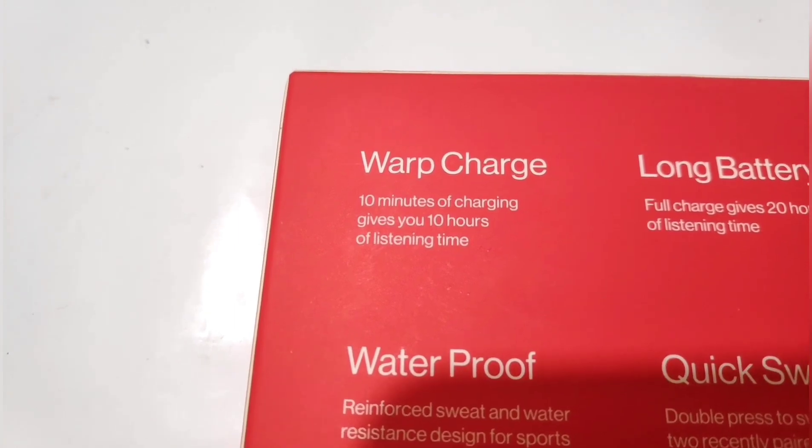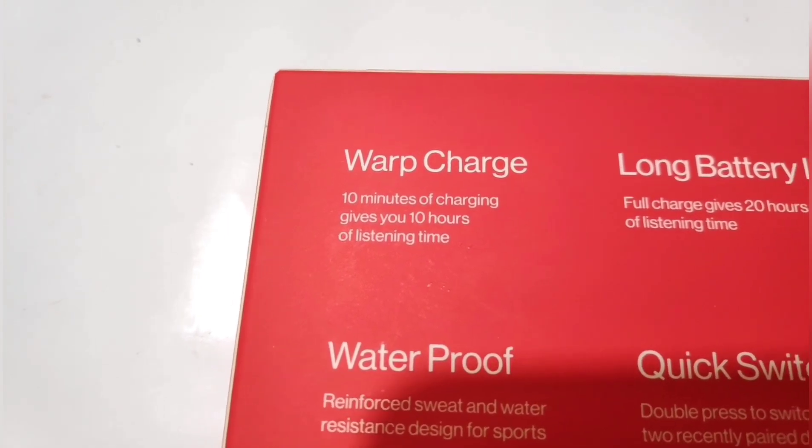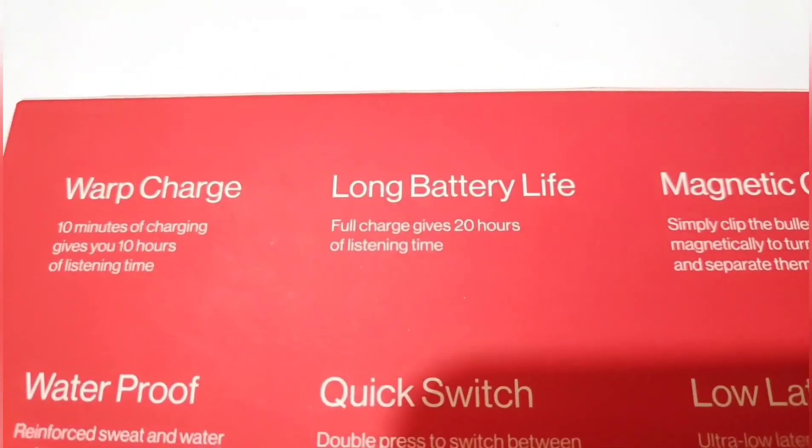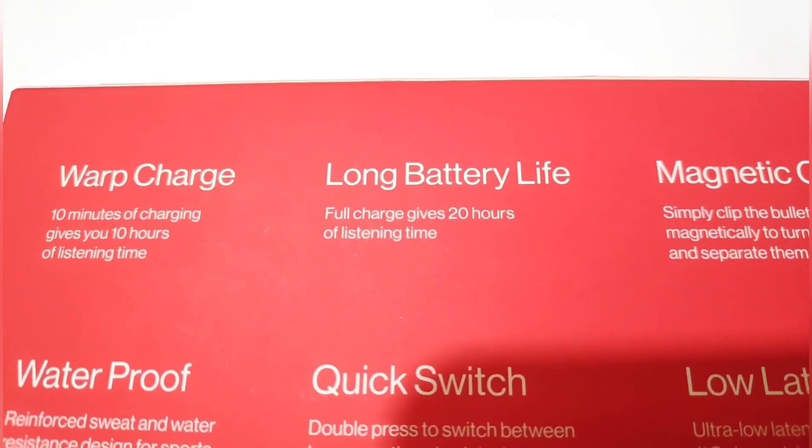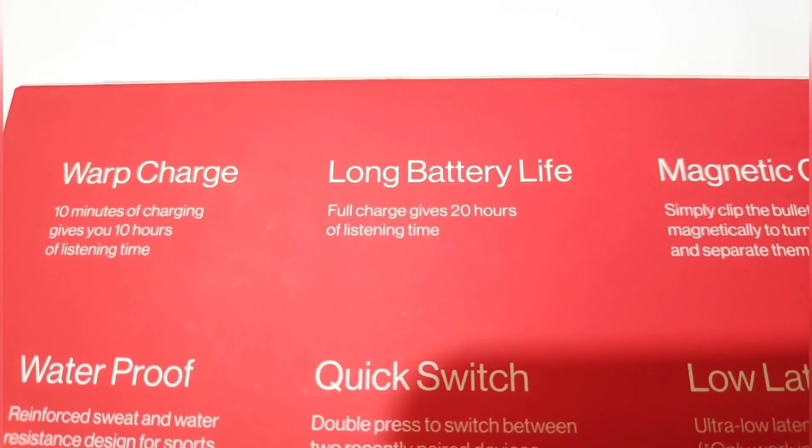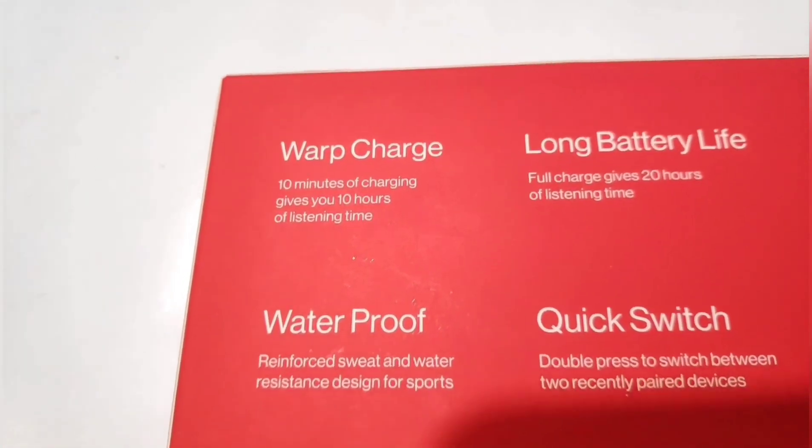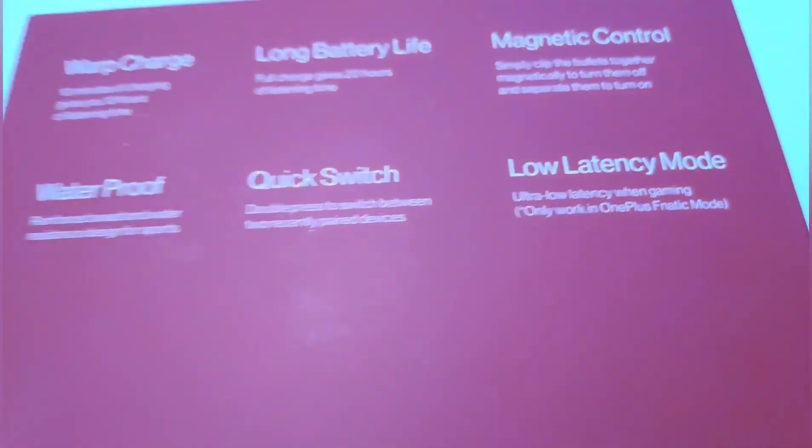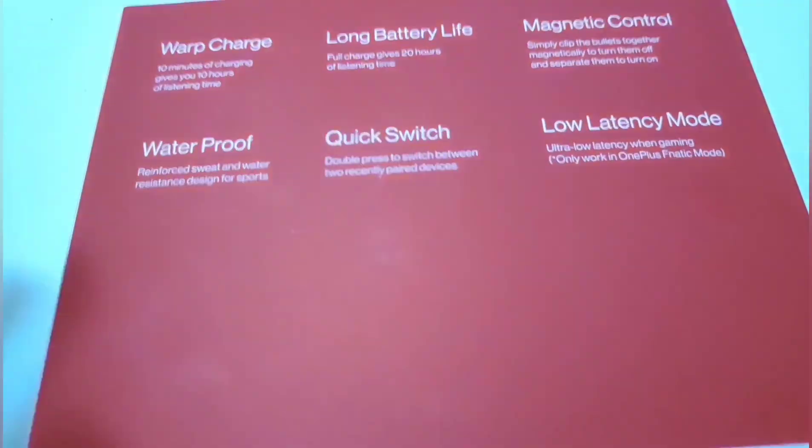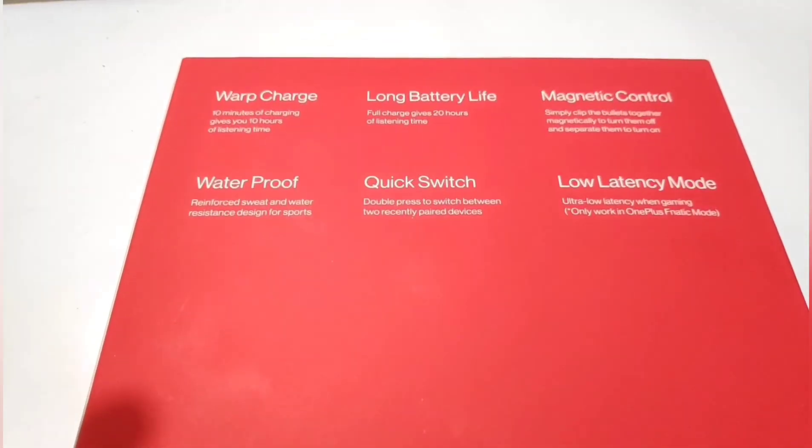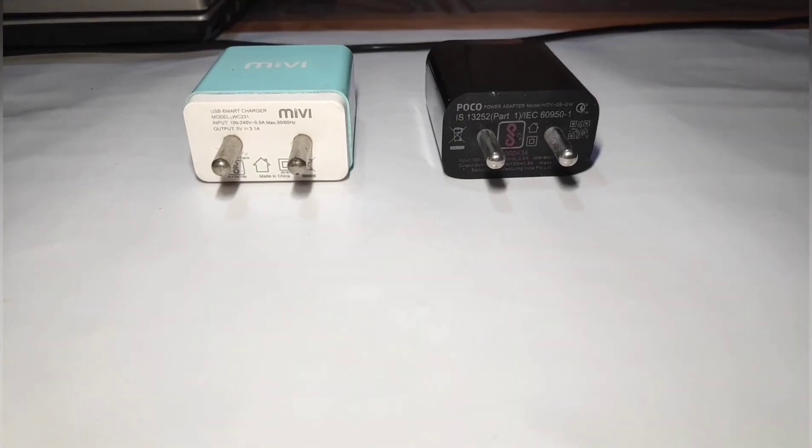you will get 10 hours of playback time with 10 minutes of charge. And I want to test what is the time taken to fully charge the device with a normal charger.